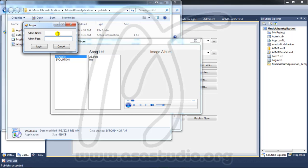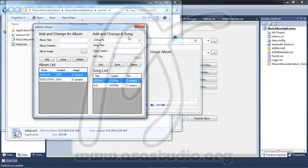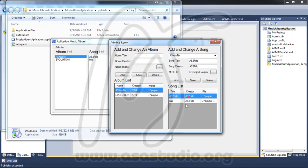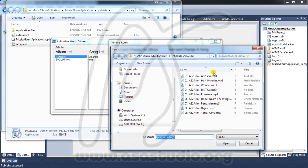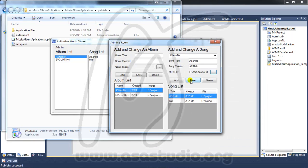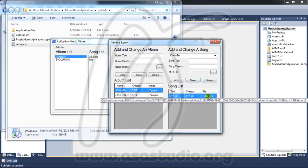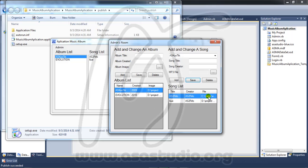Double-click Setup to install. Now if I go to Admin, enter login and password 1234, and log in. If I choose my file and choose Save, I can see the file path - C:\Users - this is my project file.